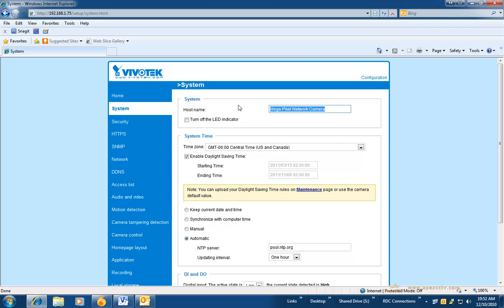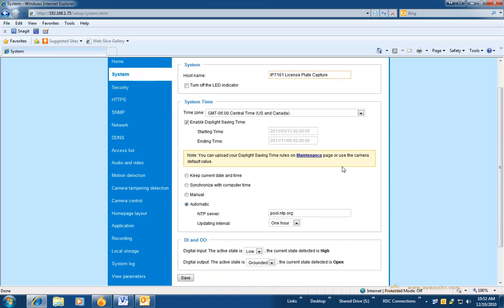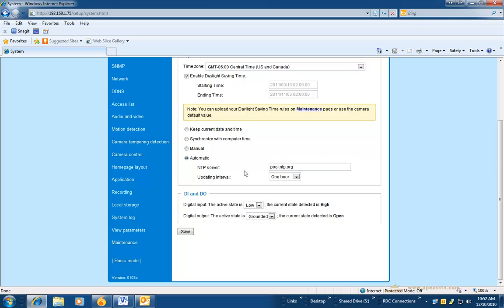You can then name the camera whatever you would like. I strongly recommend that you set the time zone correctly and whenever possible have it sync automatically via an NTP server. Here I am using pool.ntp.org. Save those settings.